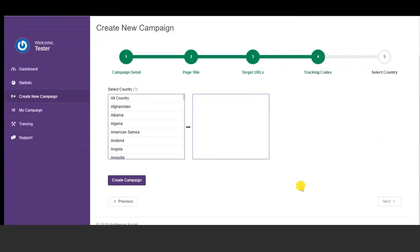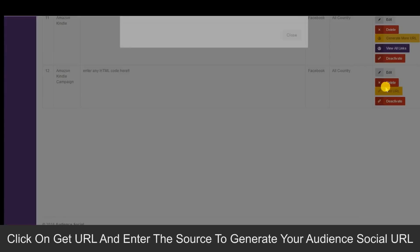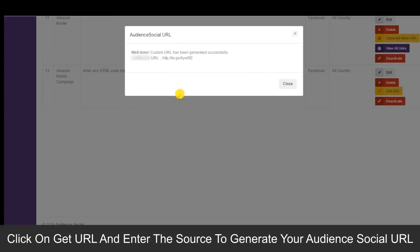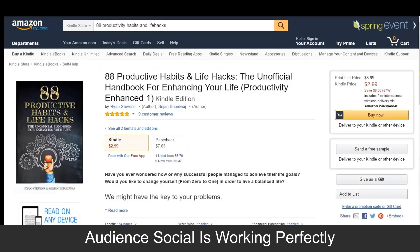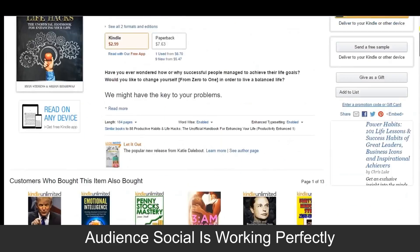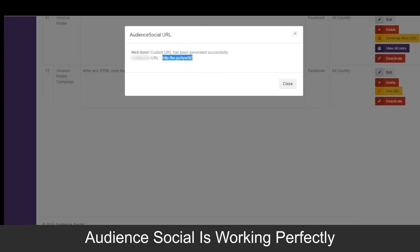Then just choose the target countries where you want to run your campaign. Next, hit 'Get URL' for the campaign to get a unique Audience Social URL that you can test in any browser. Whenever you want to send your visitors, subscribers, or social media followers to an offer, send them this unique URL.